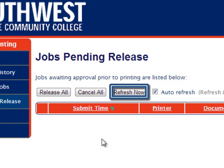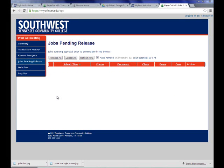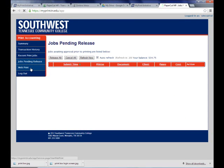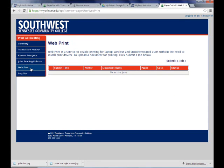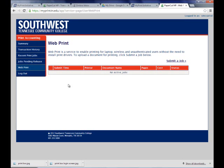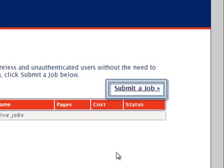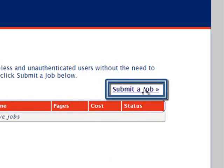We can also refresh the page if there are any new print jobs that have been submitted since we opened this webpage. The last feature we will explore is the web print feature. This allows you to print your document from anywhere you have an internet connection. This includes mobile devices such as laptops, tablets, or smart phones.